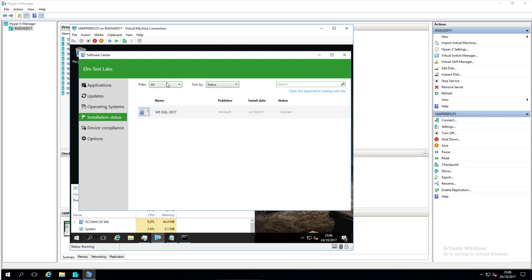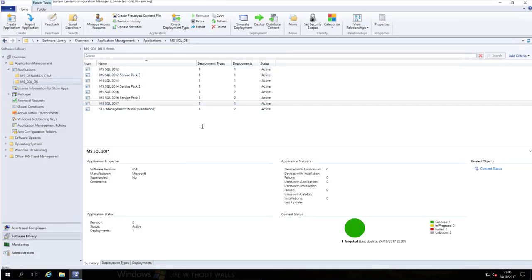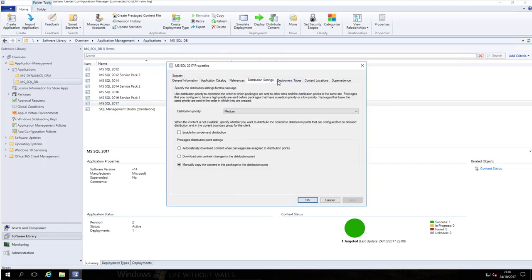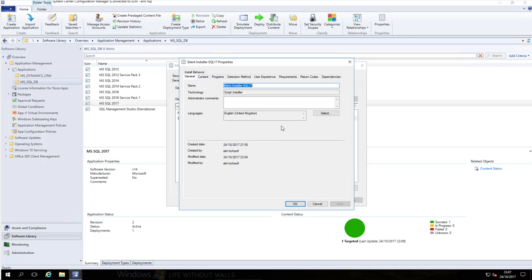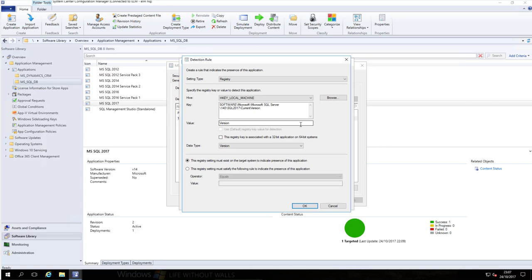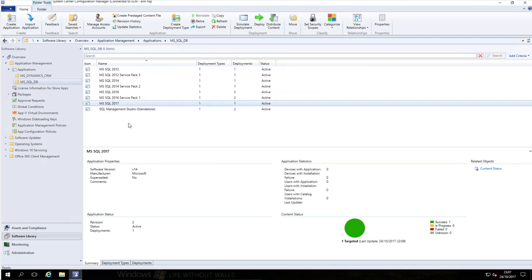As we can see that is now installed. I had to make some slight amendments to the registry key under the detection type - my registry key for detecting the installed version was actually missing the version value under CurrentVersion, which was causing an error as well. But other than that it was a straightforward installation and it's worked.